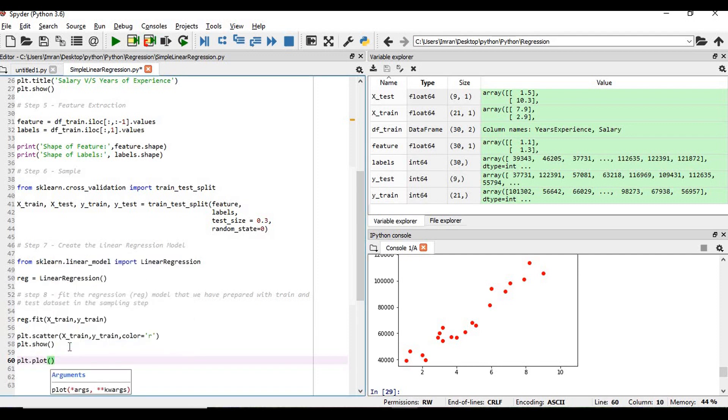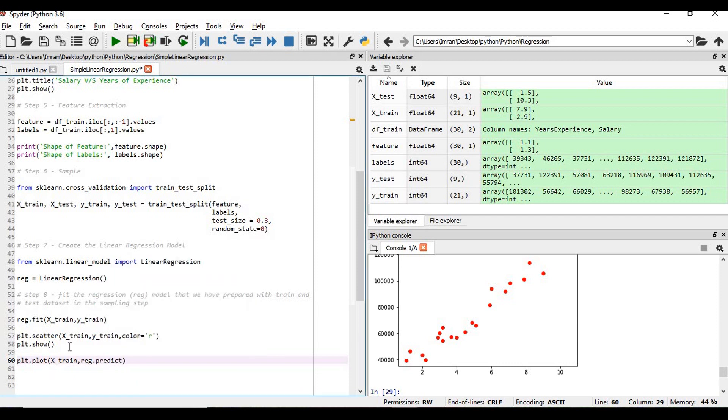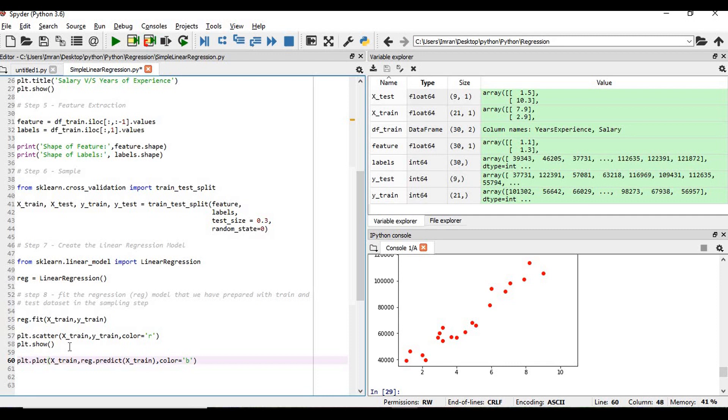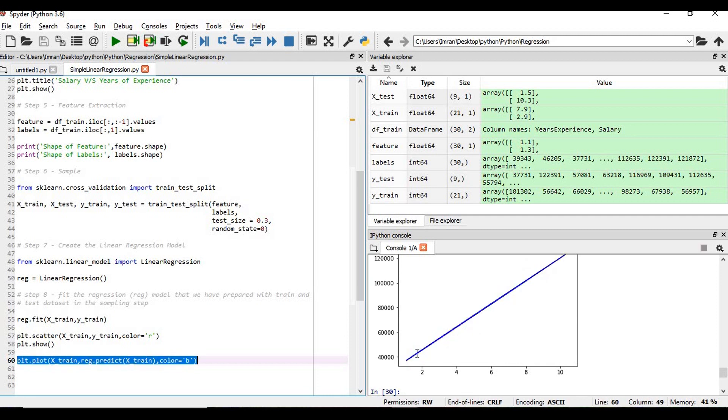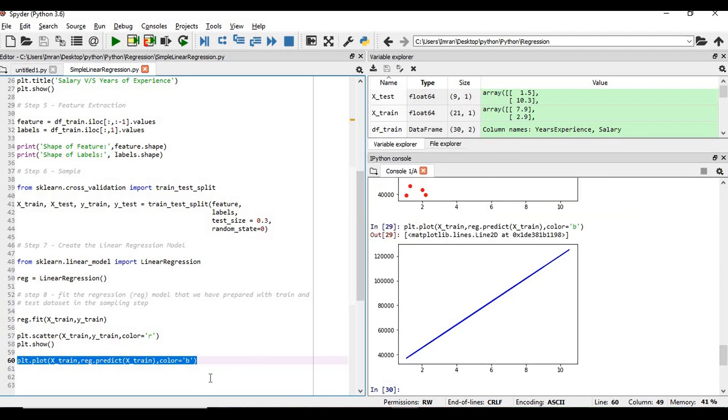Now what is the regression line which is created from generated x_train, regression.predict? So you can see this line is generated based on my prediction, whatever model which I have created. Once I have quit, this line will be created. Now if we execute both the line,